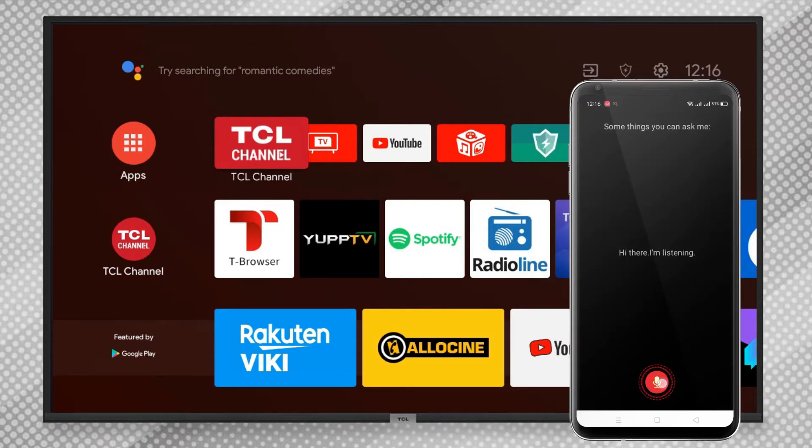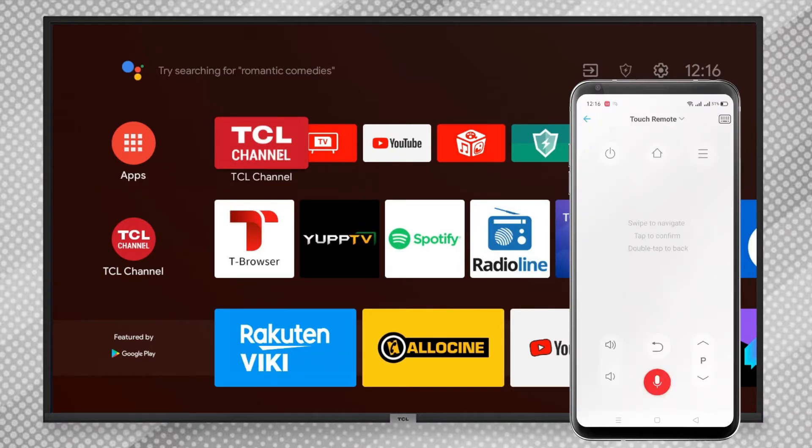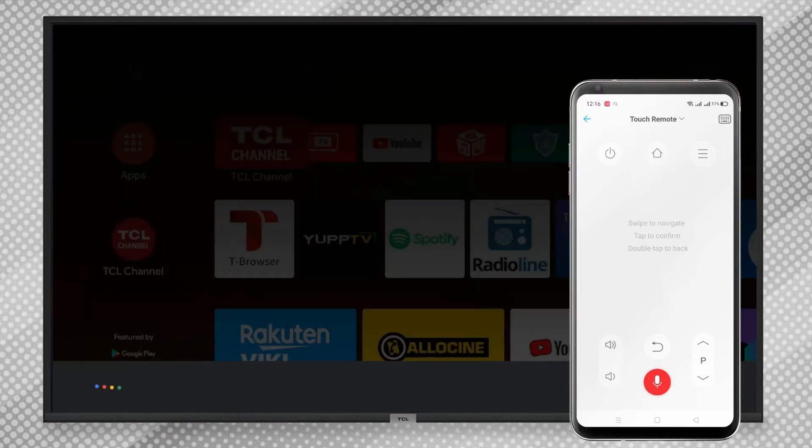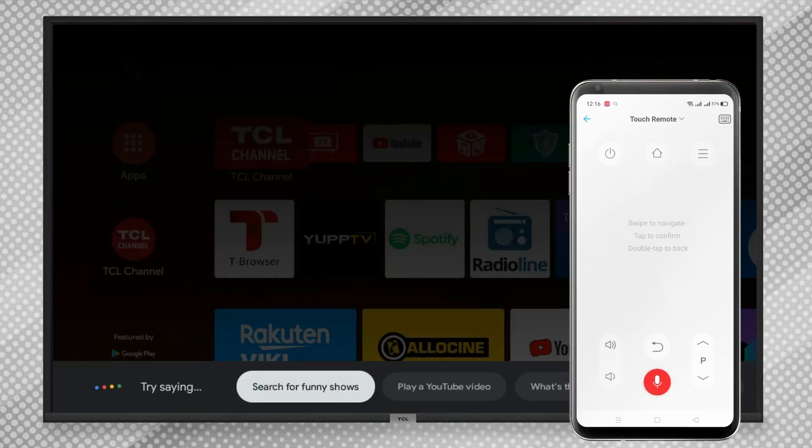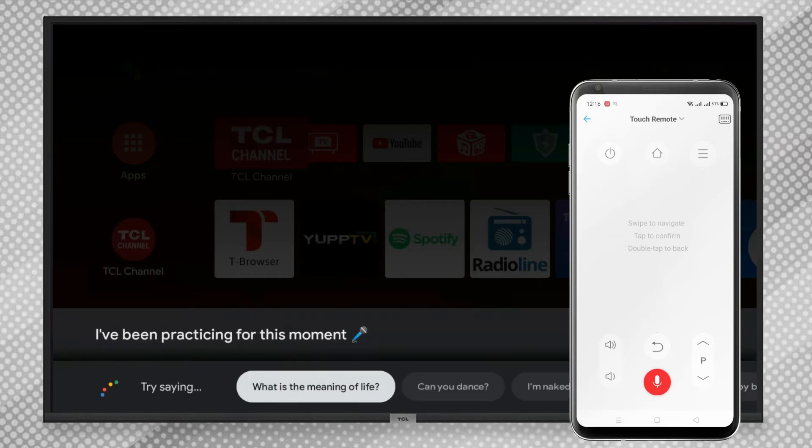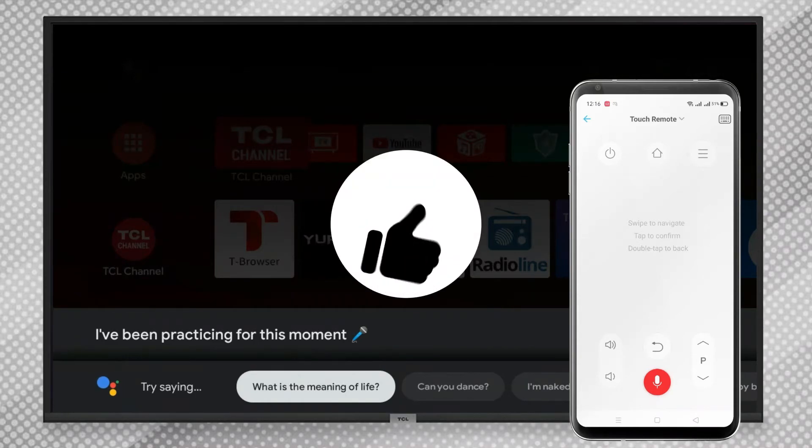Hey Google, do beatbox. [Google responds: "I've been practicing for this moment."]